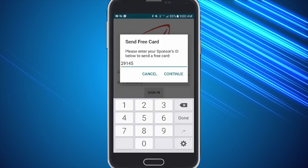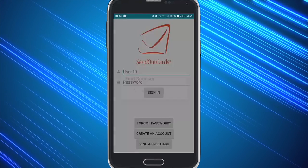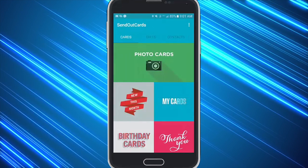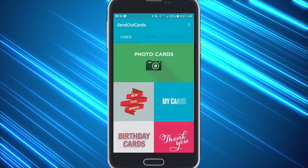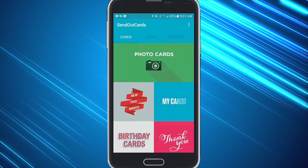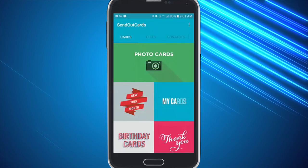So go ahead and give them your sponsor ID and now they can send out a card on the app as usual and it will have the points and postage that you've automatically set to give them.